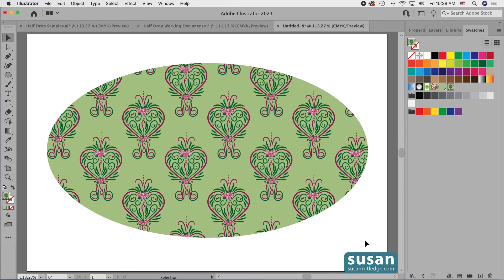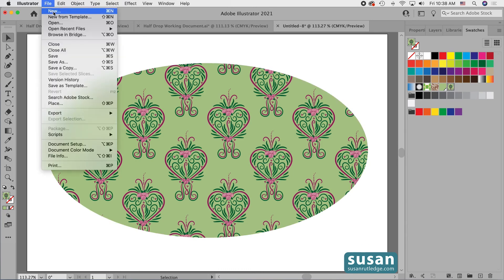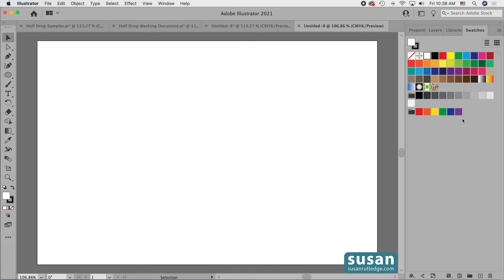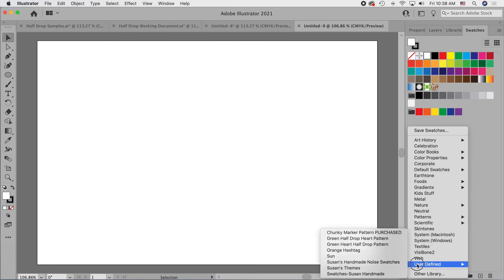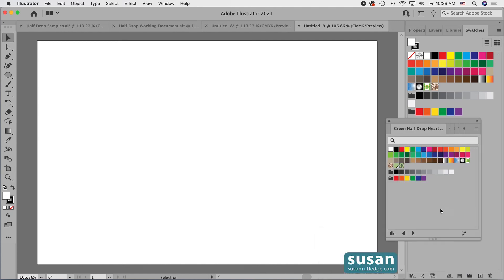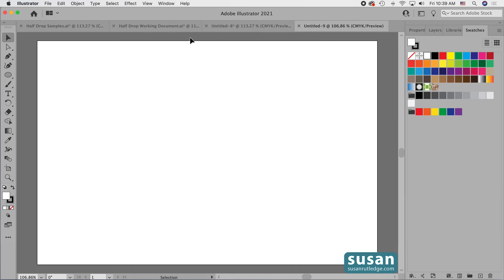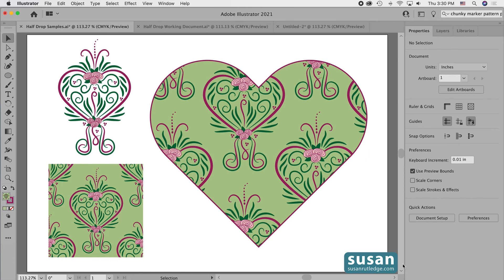Now when I open a new document I'll be able to access this. I'll come up to File, choose New, open a new document — we don't see it in the swatches panel, but I come back to the swatch libraries menu, click and hold it, and at the bottom under User Defined I can choose the green half drop heart pattern. I now have a new swatches panel named the green half drop heart and right here is the pattern swatch we just created. And that's how you create and save a half drop seamless pattern swatch in Adobe Illustrator.